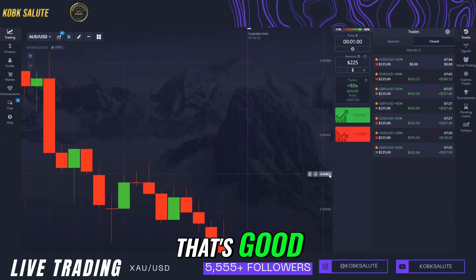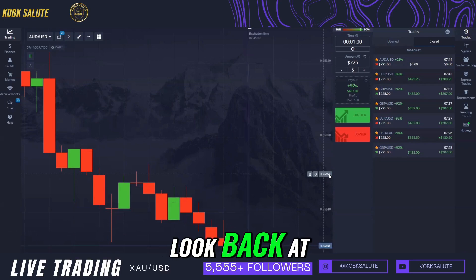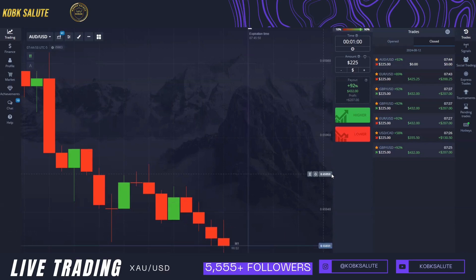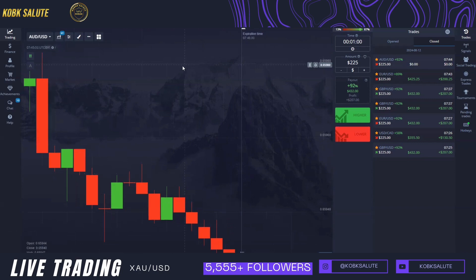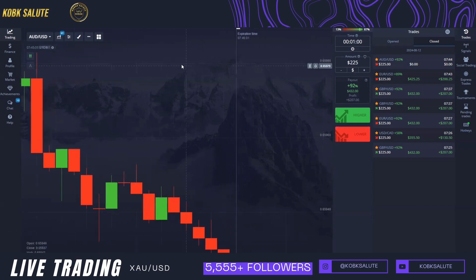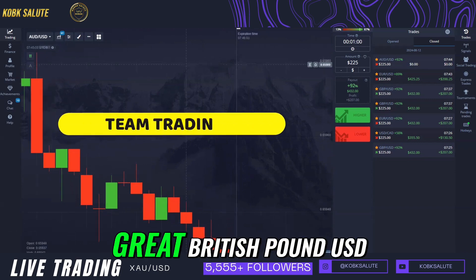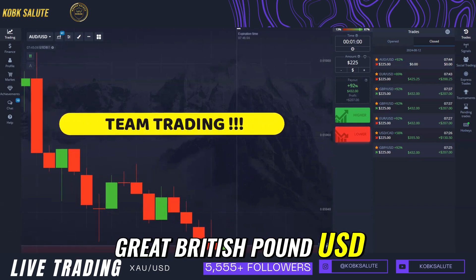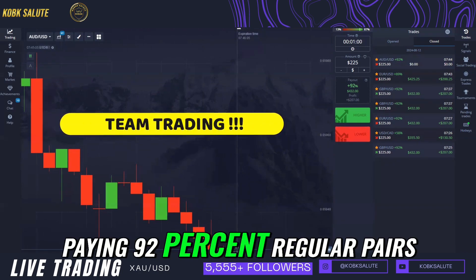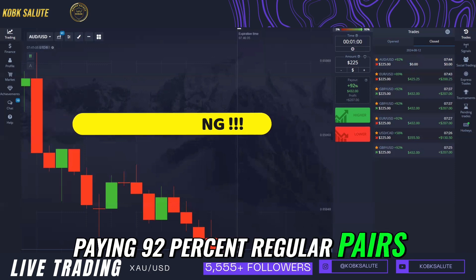That was good. Let me take a look at the Great British Pound USD — it's paying 92 percent on regular pairs.